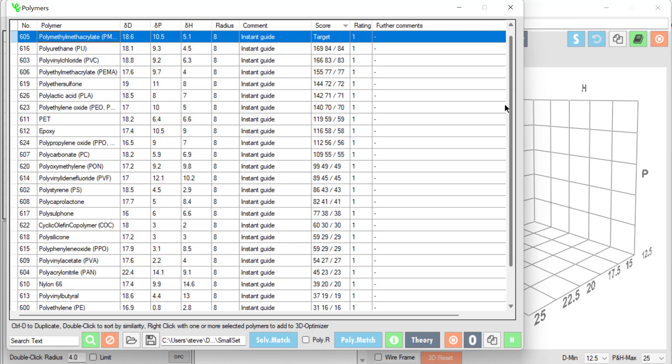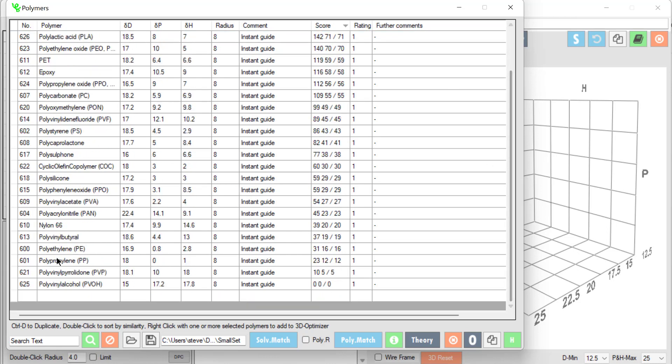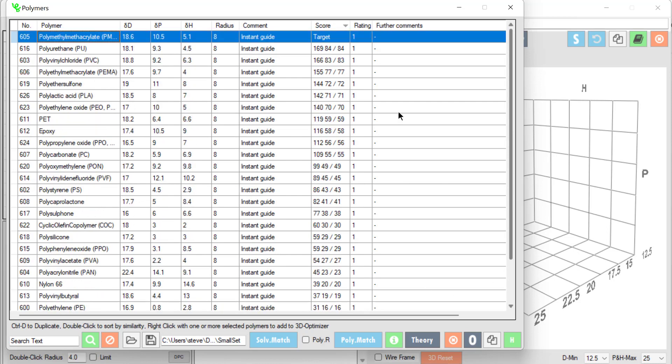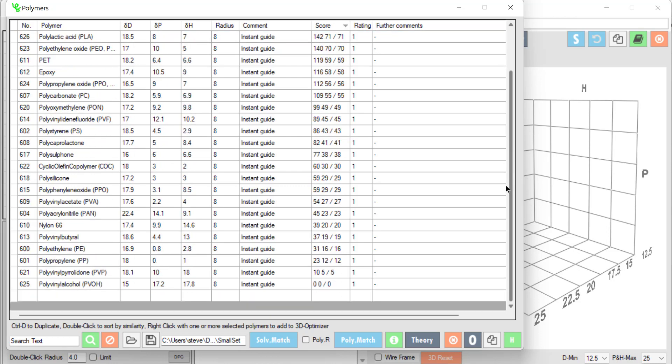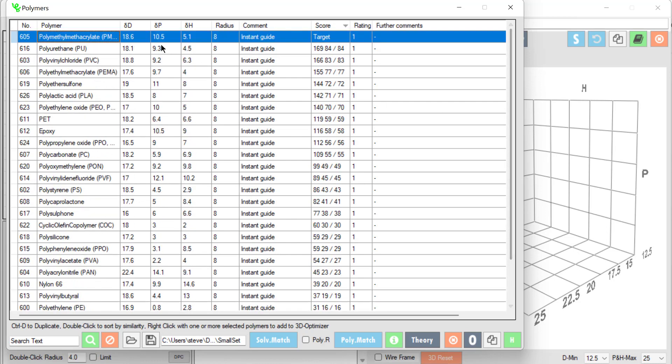And if I go to the bottom I find that polyvinyl alcohol is very far away because it has a very high DH. So that's very different from this DH. And I also find that polypropylene has a very different DP and DH from our DP and DH. So we have them sorted by distance. So we can find compatibilities between polymers.